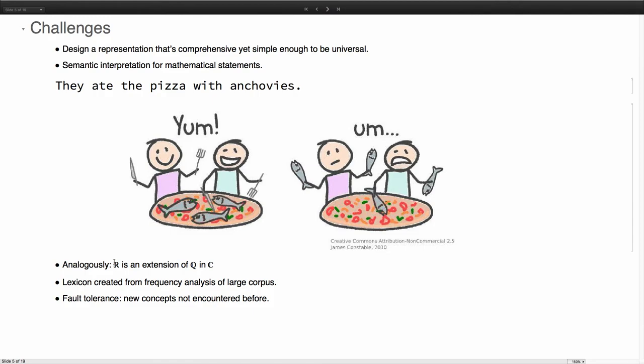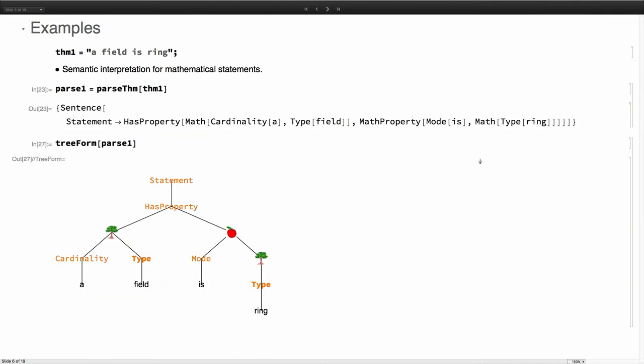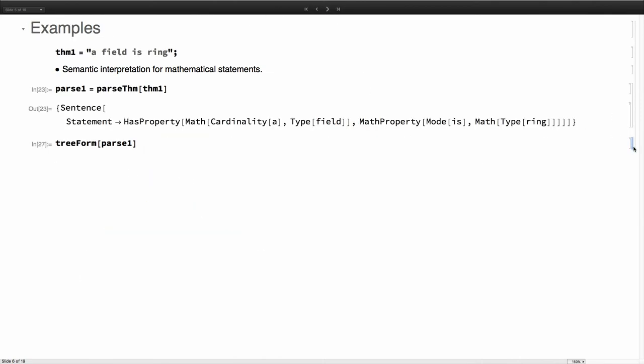So I'll show some of this. Let's begin with a very simple example. A field is a ring.